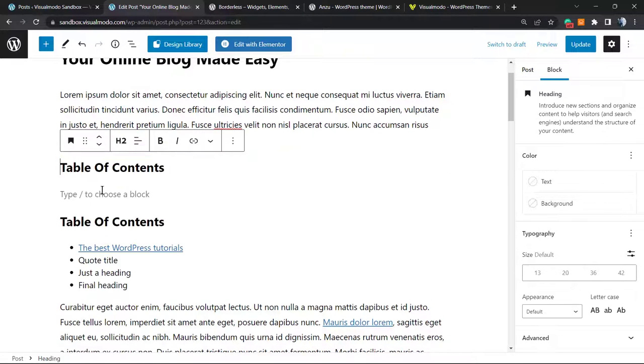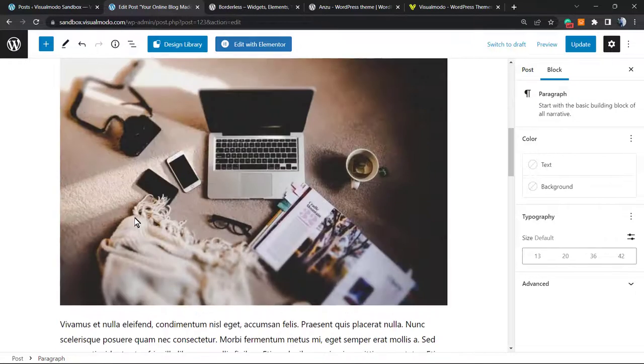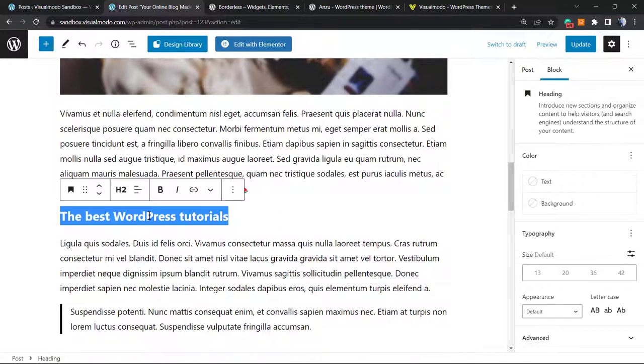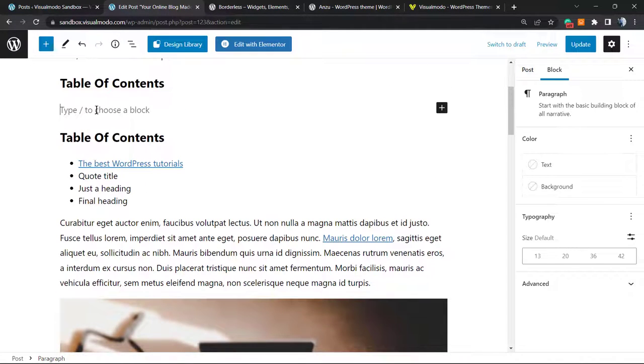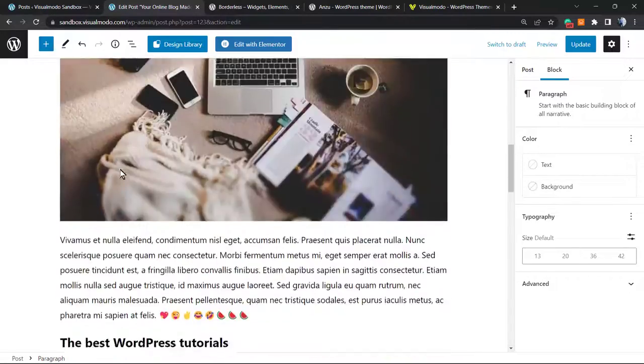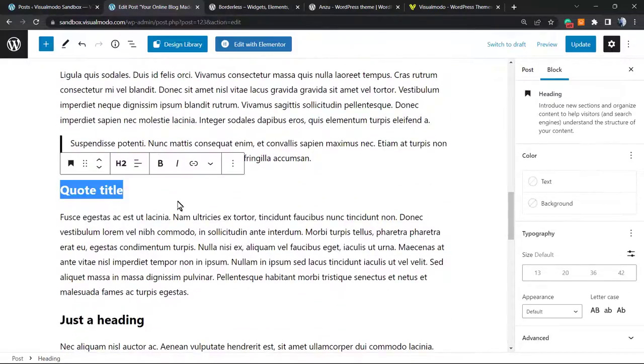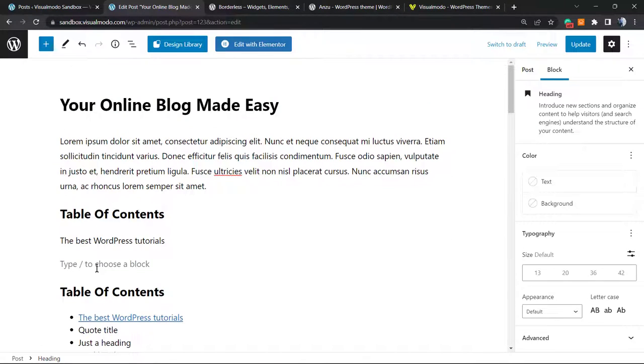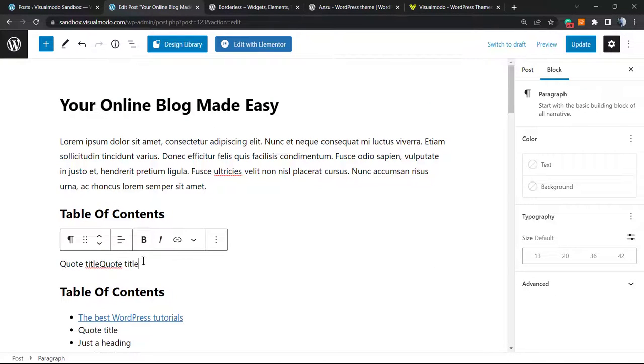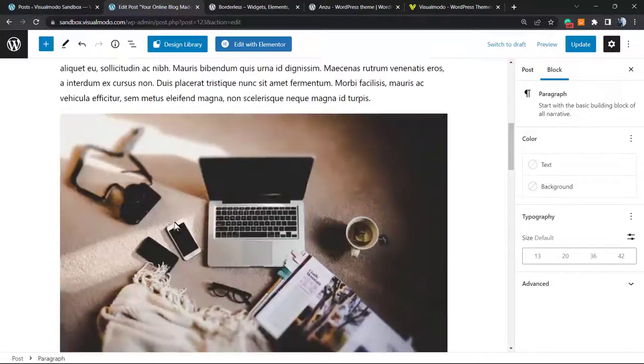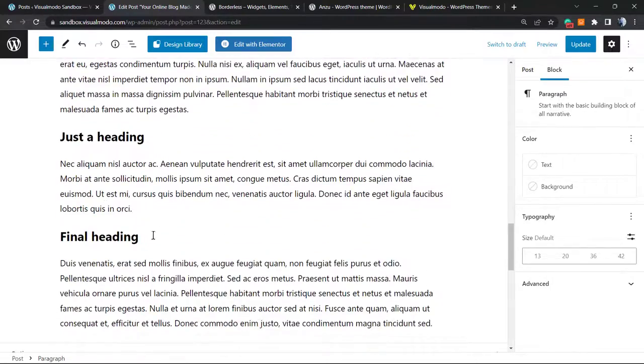Let me make it a heading. After this, you need to copy the titles, the headings. The first one on this post is The Best WordPress Tutorials. Go right here, copy, type enter, Quote Title. It's the second one.